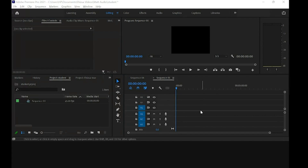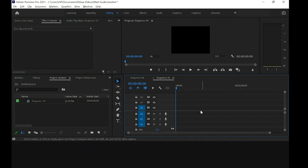Welcome everybody to this training. What we're going to be working on is video editing. The recommended applications to be used are Premiere Pro, After Effects, and Photoshop. Those are the applications I would recommend for the class.